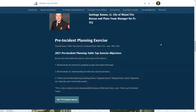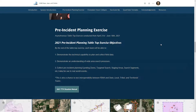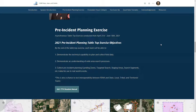The first thing I'd like to talk about is a pre-incident planning exercise we conducted late last spring — an asynchronous tabletop exercise held open for about two months to allow FEMA, state, and local teams to participate wherever they were. The goals were to demonstrate technical capability, demonstrate understanding of wide area search process, allow teams to collect pre-incident planning data usable in real world events, and test interoperability between FEMA, state, and local teams.